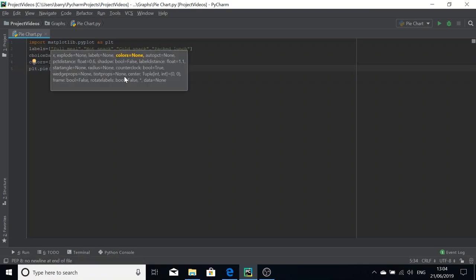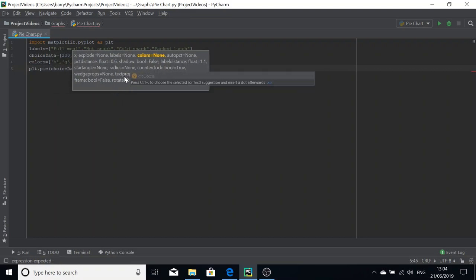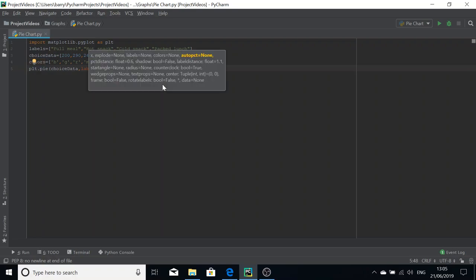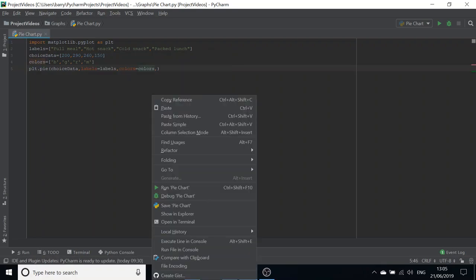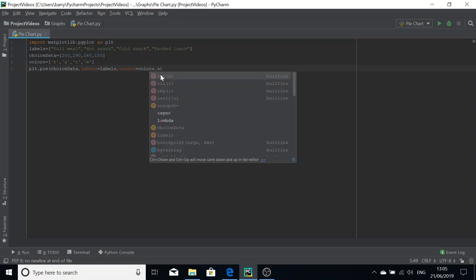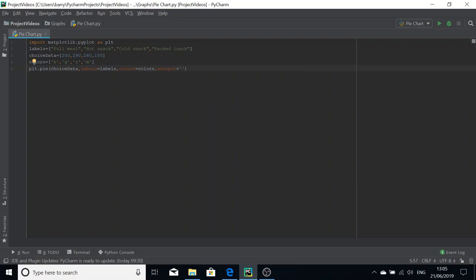Now colors equals and then our colors, pass them in as well. We want a percentile of the number of people who choose each one of the choices. We're going to work out the percentage by doing autopct, which stands for auto percentage. We're going to make that equal to a string: percent 1.1f percent.